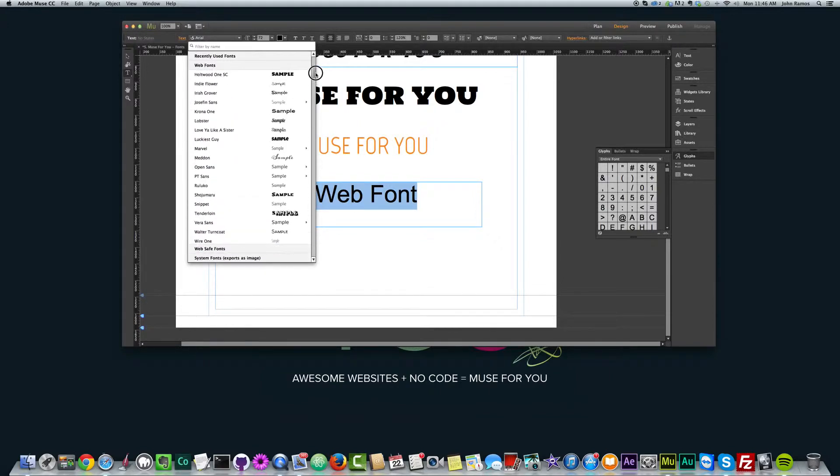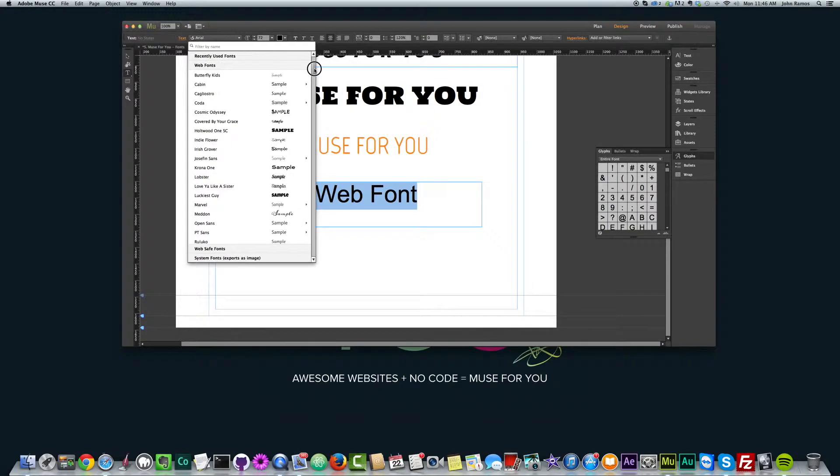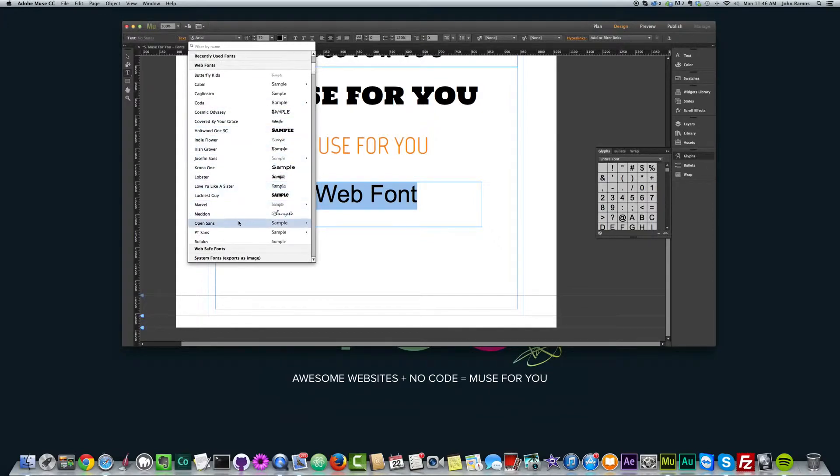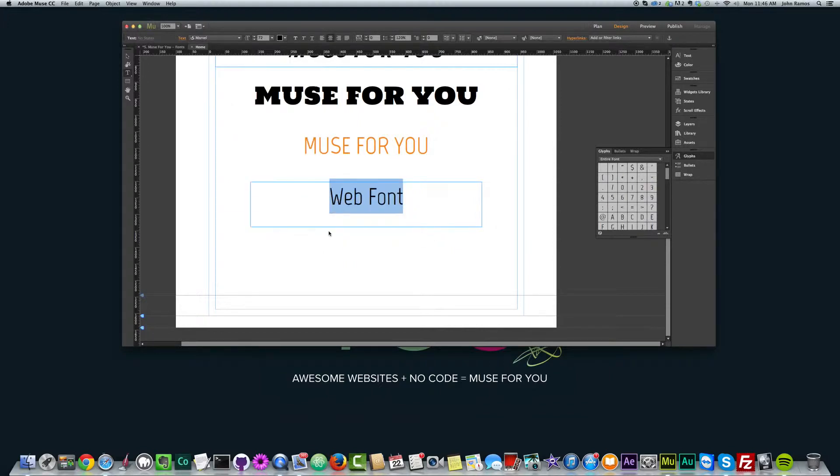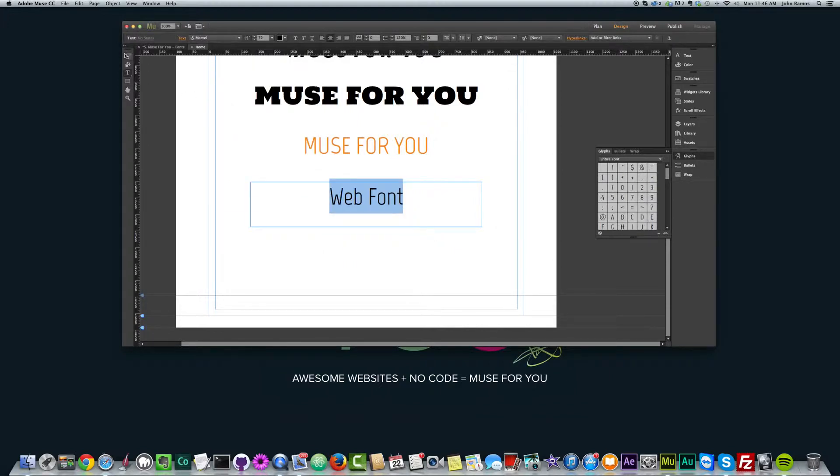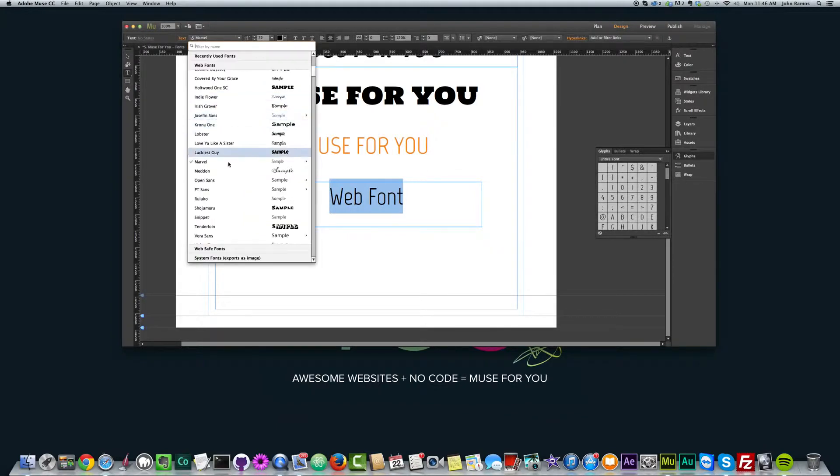I highly recommend just using web fonts and I'll show you why in a second. But I'm going to go ahead and change this to, let's change it to Marvel and regular. And we can see that our font changed. Now I have a different style of font.